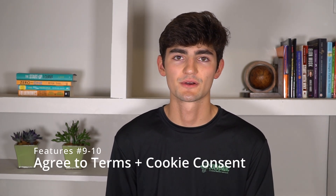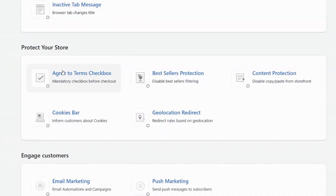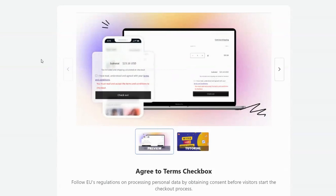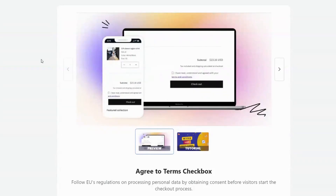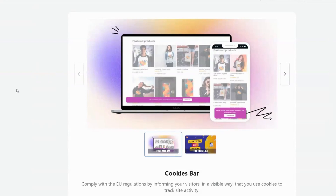The last two features are the agreed-to-terms checkbox and the cookies bar. The agreed-to-terms checkbox makes users agree to the company's terms and conditions, protecting the company from potential lawsuits and ensuring users know what they're agreeing to. The cookies bar is a requirement — your website must tell users if it's tracking information such as cookies, and users have the right to know what information is being tracked and how it's being used.